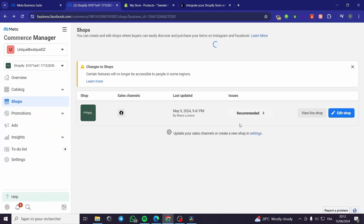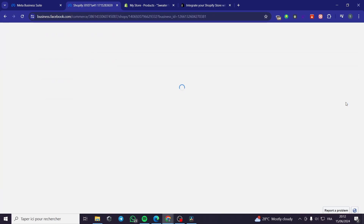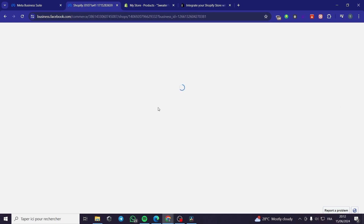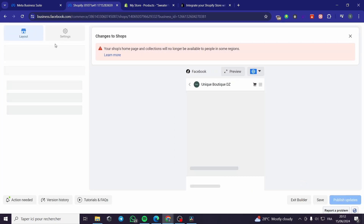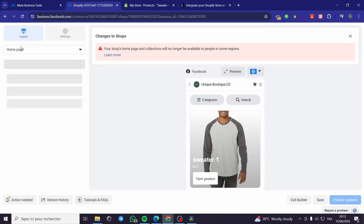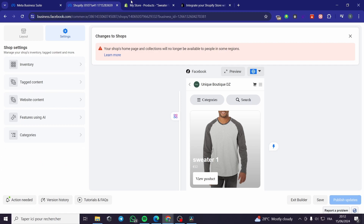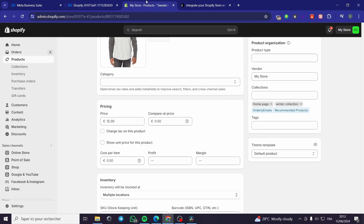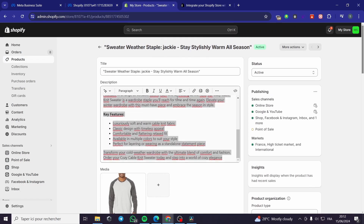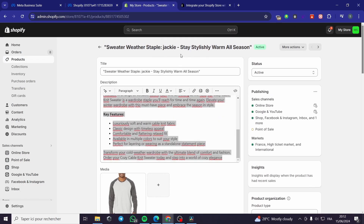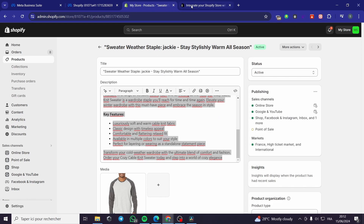I'm going back right here. You can edit the shop simply by clicking right here. You can go ahead and edit it from the layout, settings, inventory, tagged content, website content, categories, and so on. Now let's go ahead to the most important part, and that is linking Shopify to our Facebook page or Facebook shop.